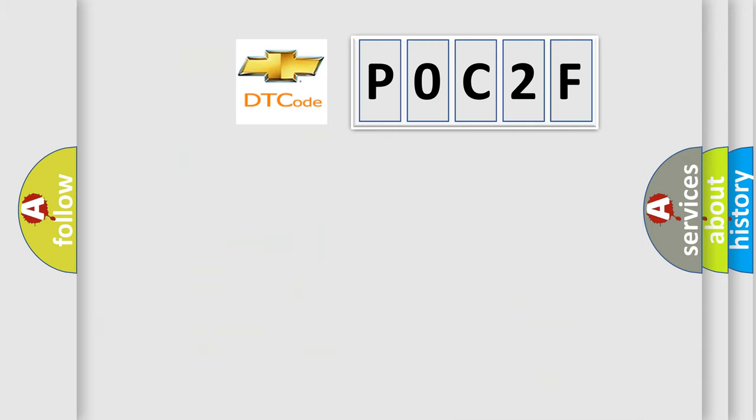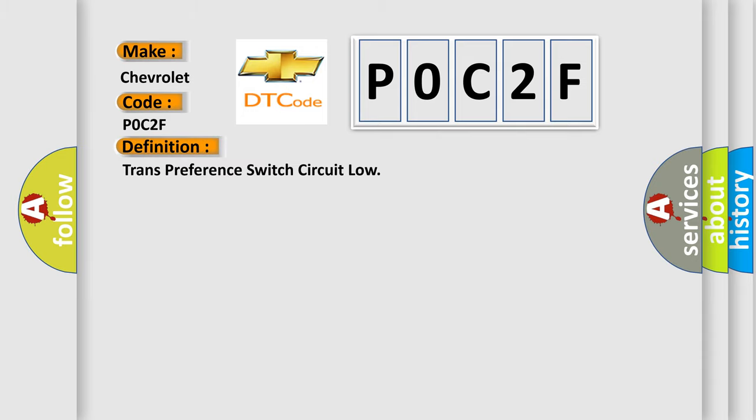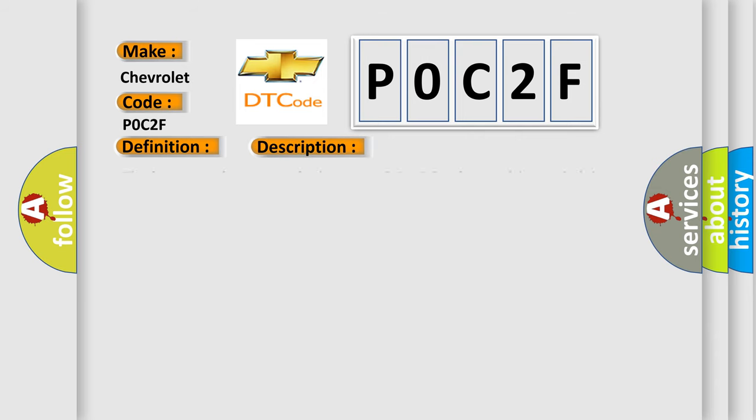So, what does the diagnostic trouble code P0C2F interpret specifically? Chevrolet car manufacturers. The basic definition is Trans preference switch circuit low. And now this is a short description of this DTC code.